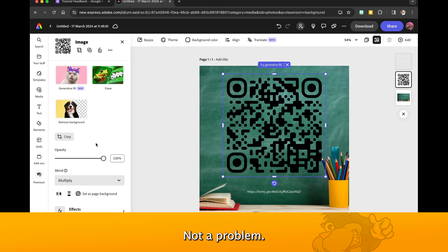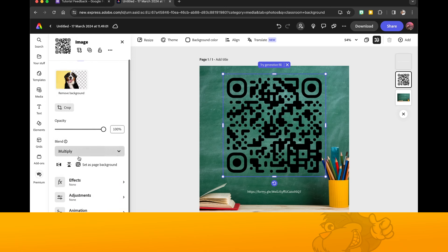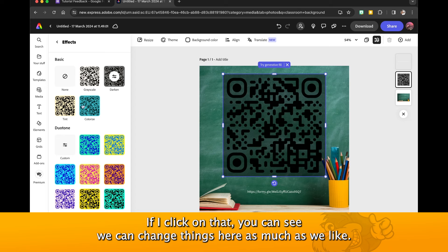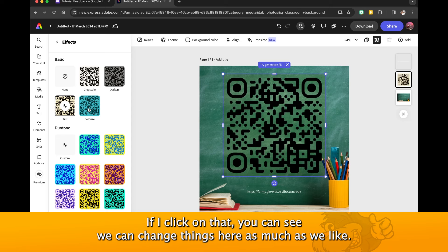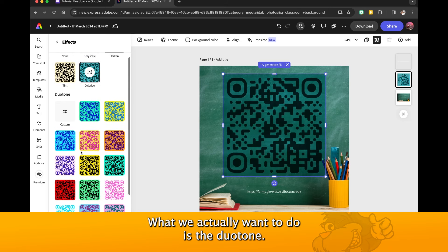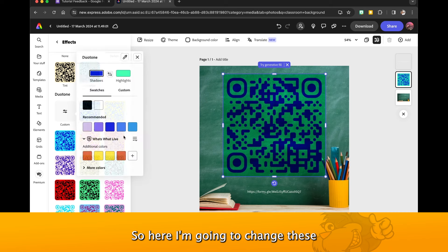Now we're here, not a problem. We can go to the Effects, click on that. You can see we can change things here as much as we like. What we actually want to do is the Duo Tone.